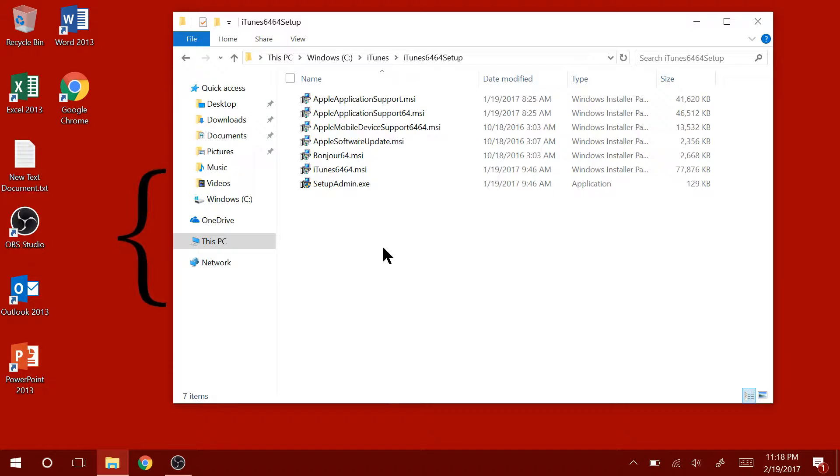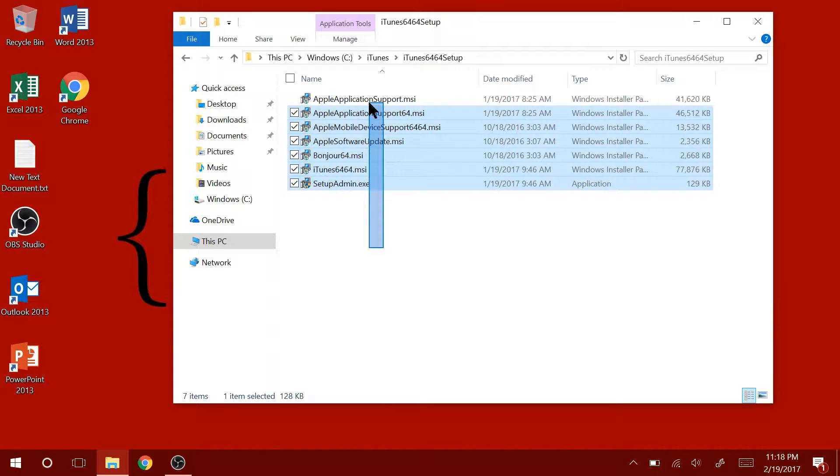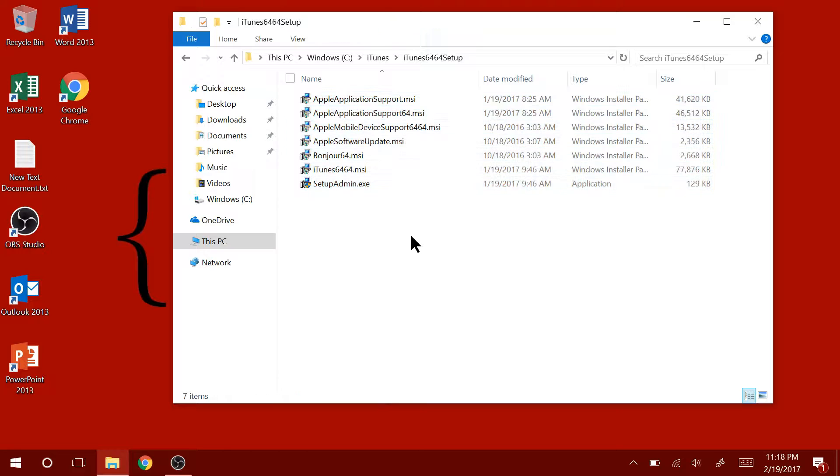These are all the applications that get installed on your computer when you install iTunes. In our case, we will pick and choose what we want because we don't really need everything on this list.